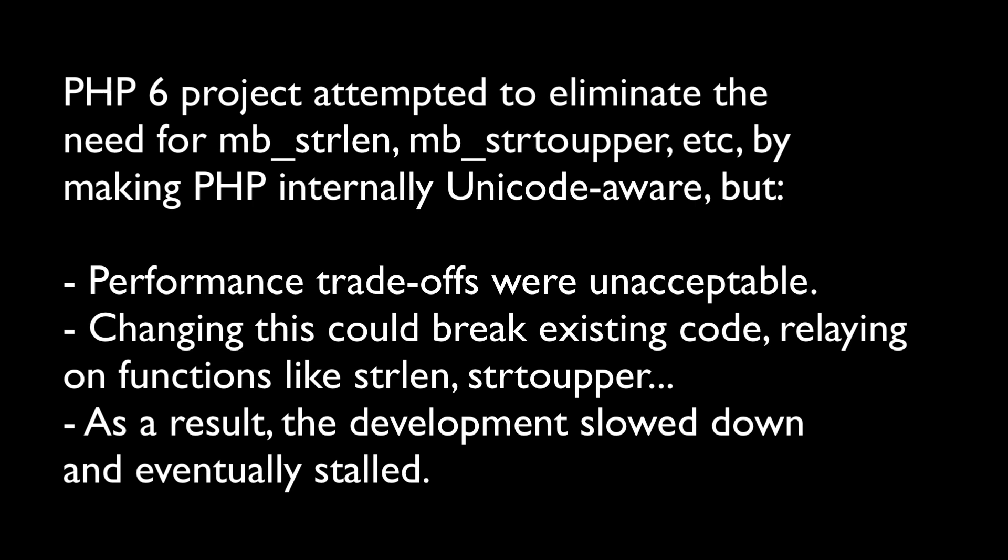But after months and years of development, they actually noticed that the trade-offs in performance were unacceptable. And on top of that, they could be breaking existing code that is relying on existing functions like string length or string to upper. So as a result, the development was slowed down and eventually it stalled completely.